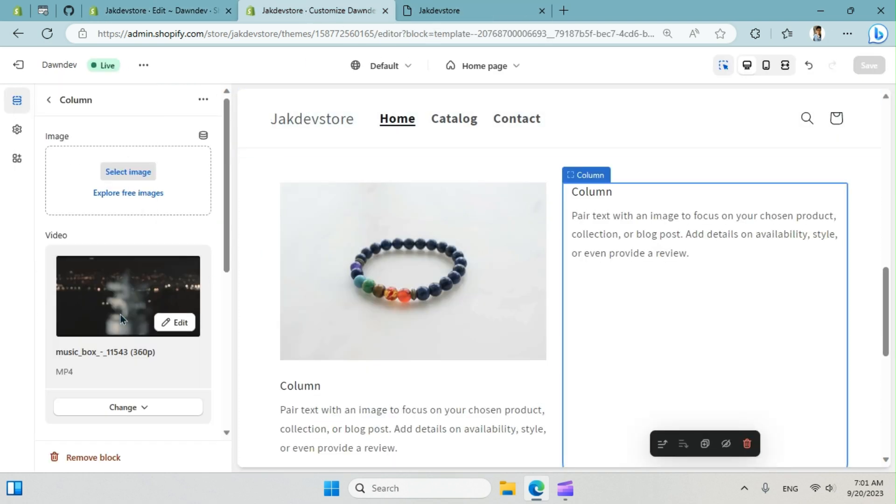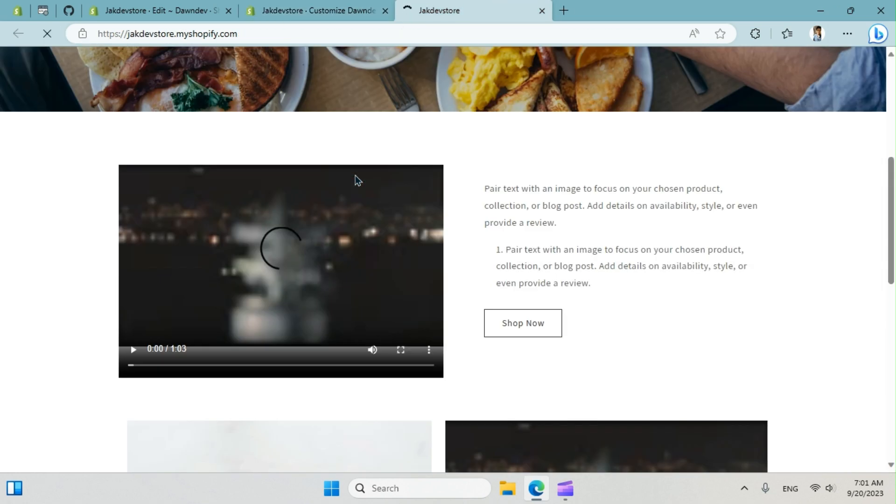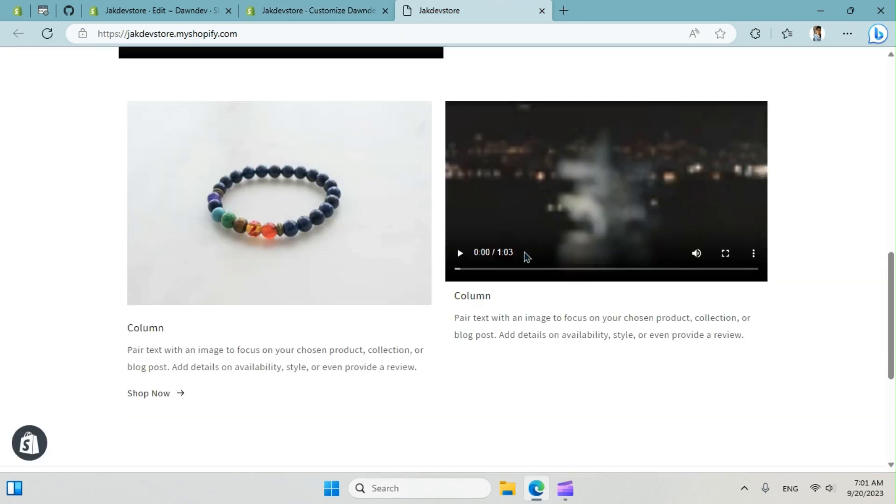And we already uploaded the video and saved the file. Now if we refresh here, you can see we have the video.